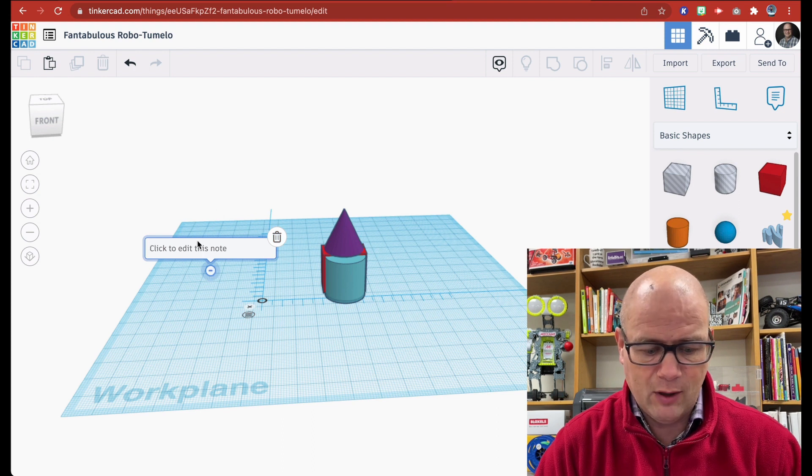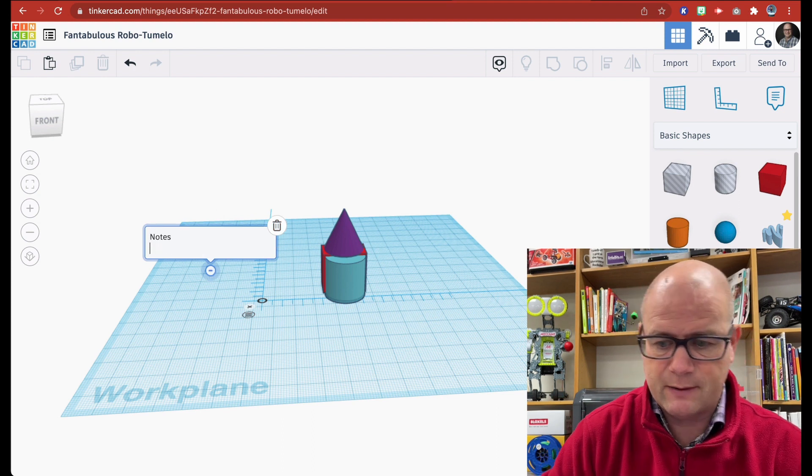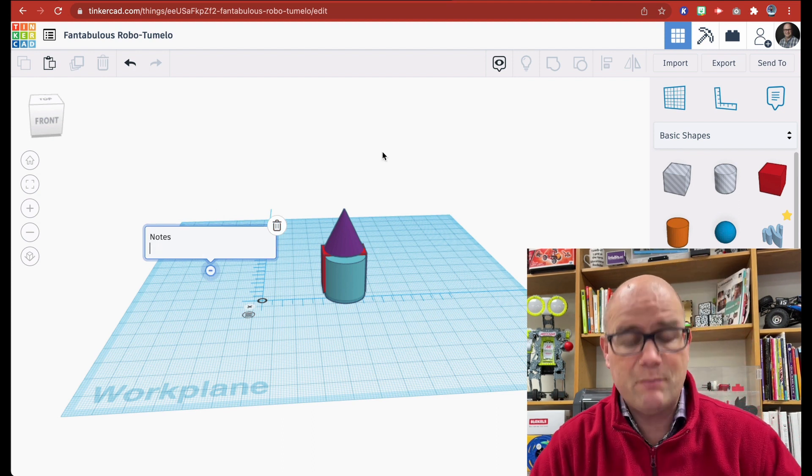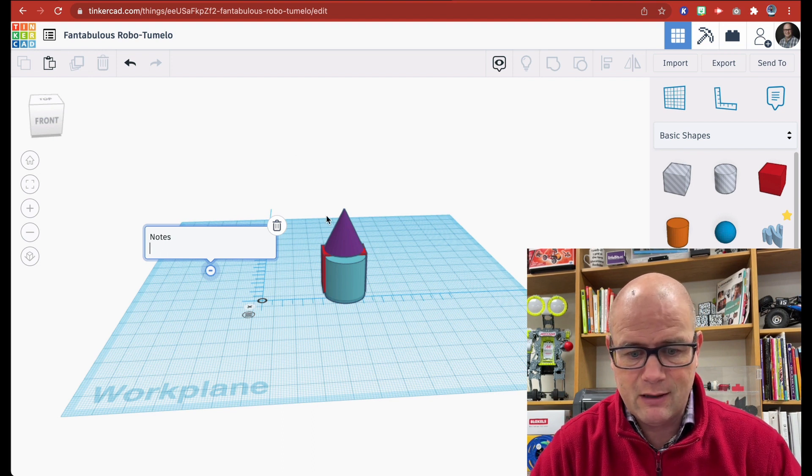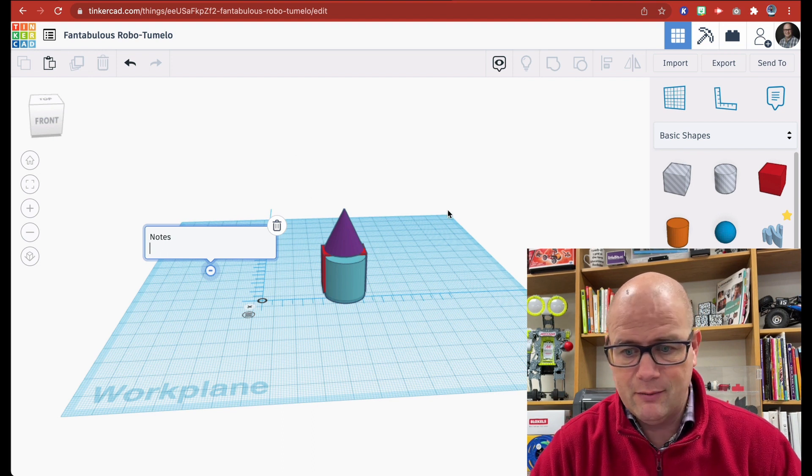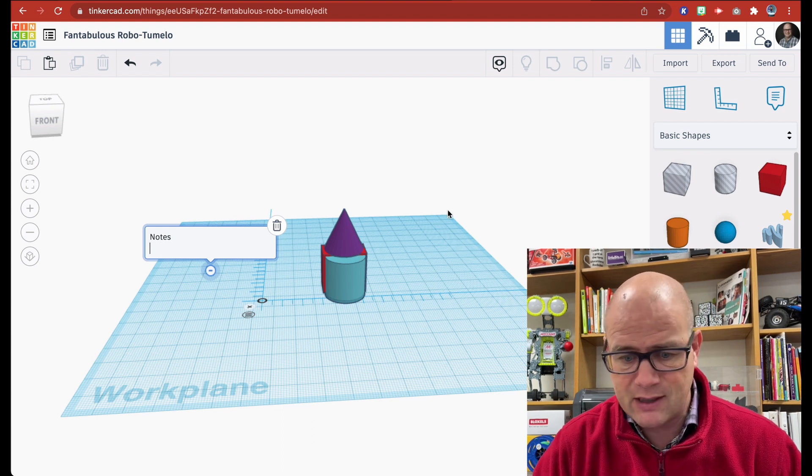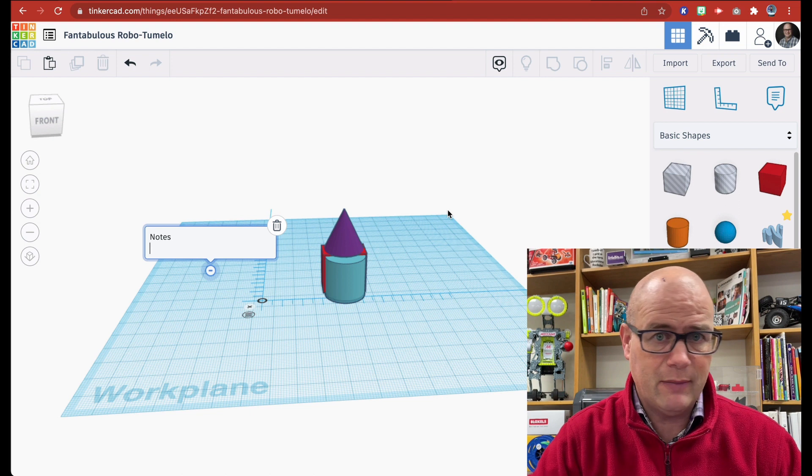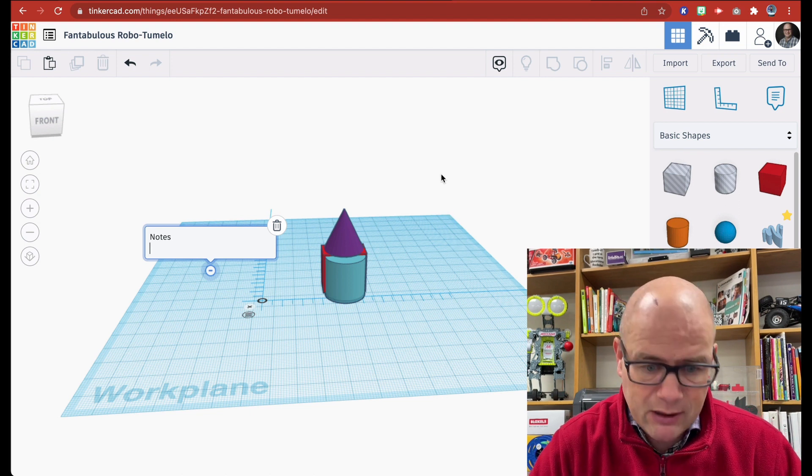So those are the basic things that you're going to do here. You're going to add, you're going to subtract, you're going to center, move things around, measure, change your work plane to build a 3D object that you're ready to go with.